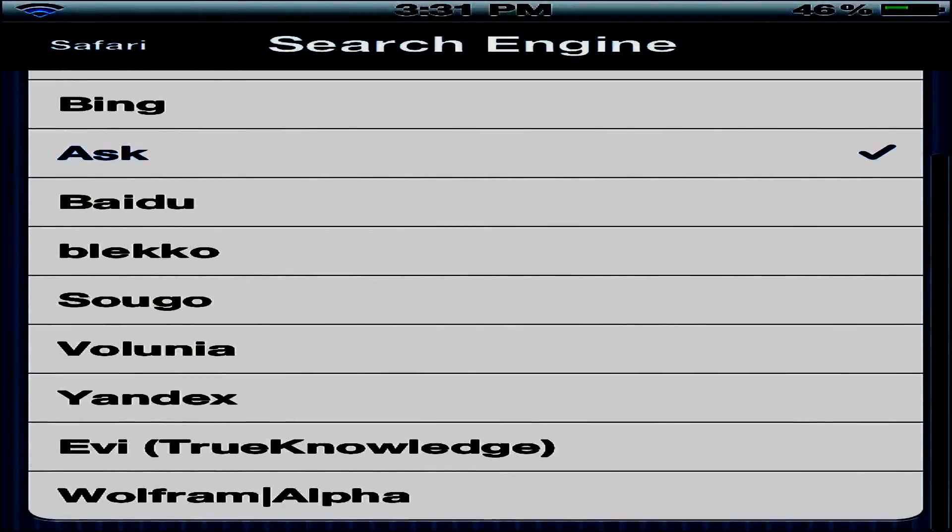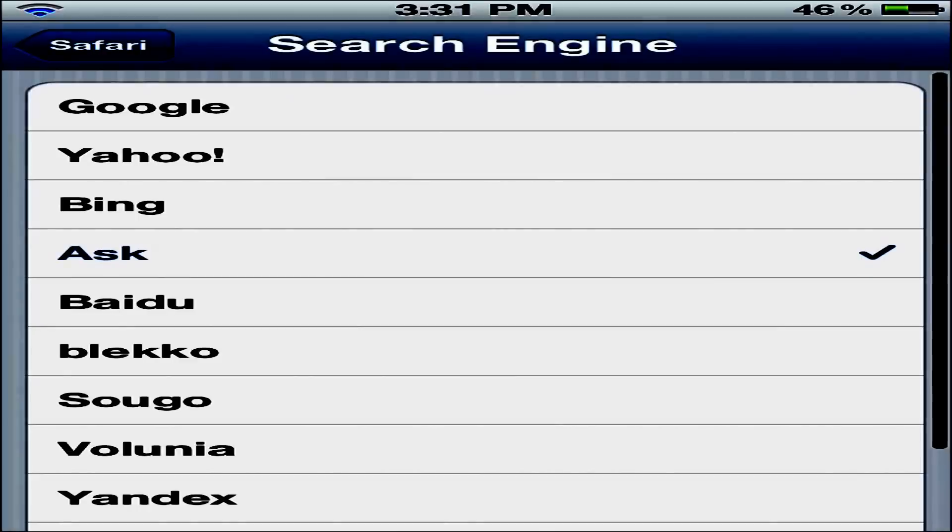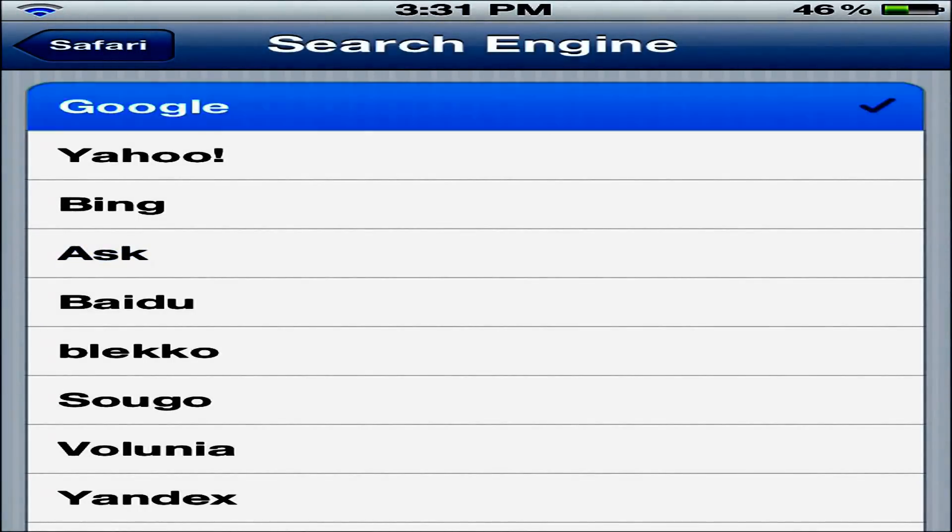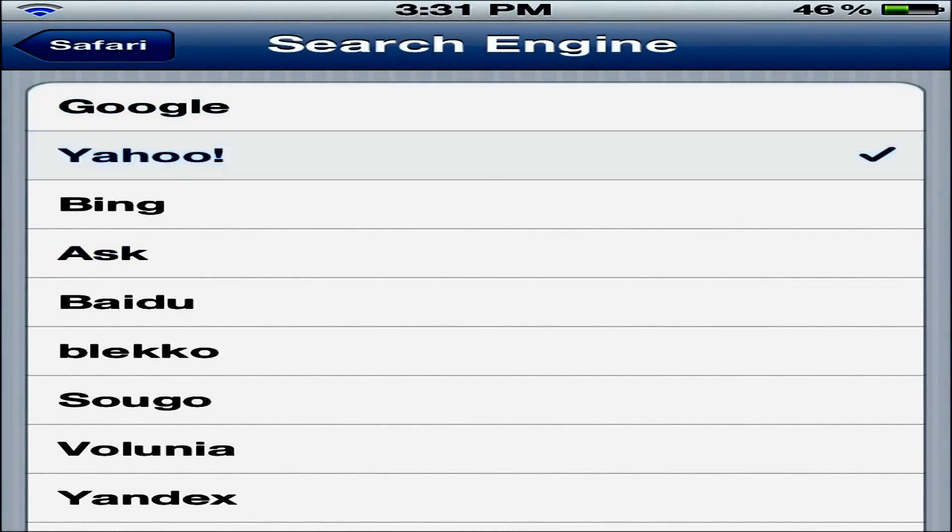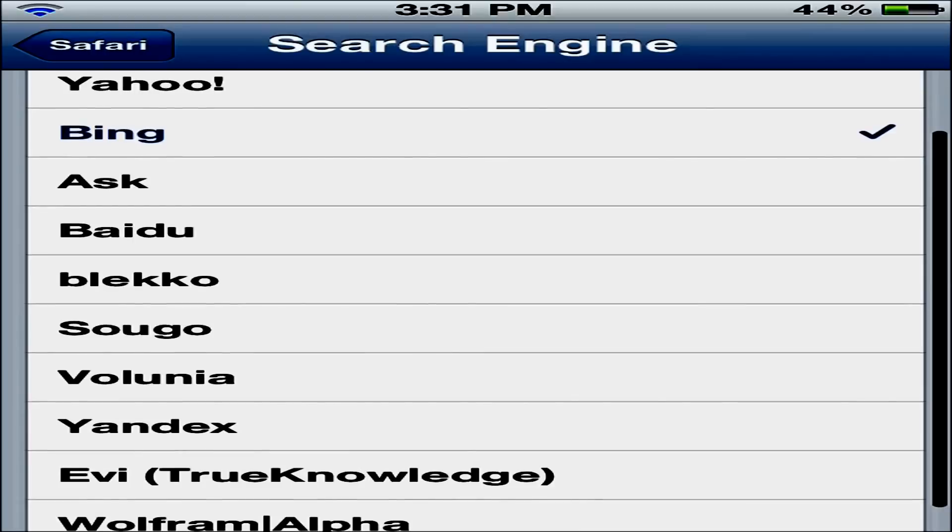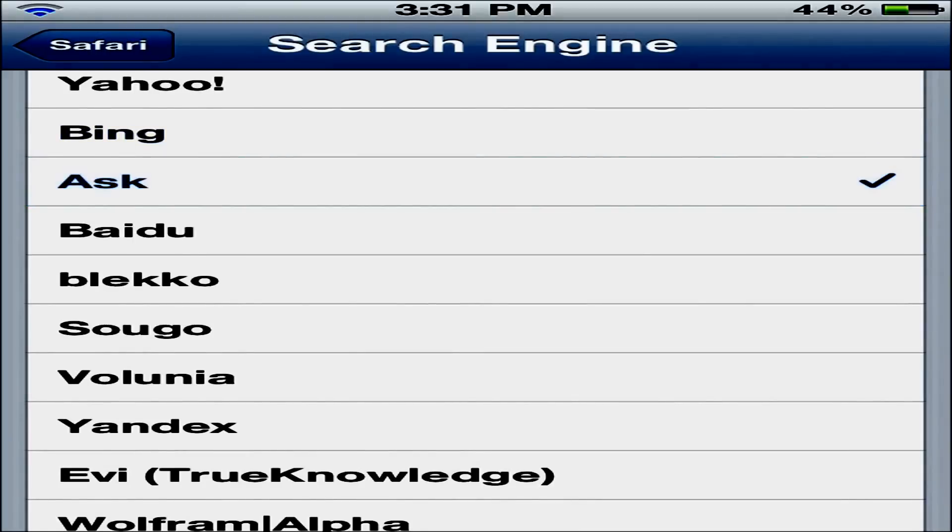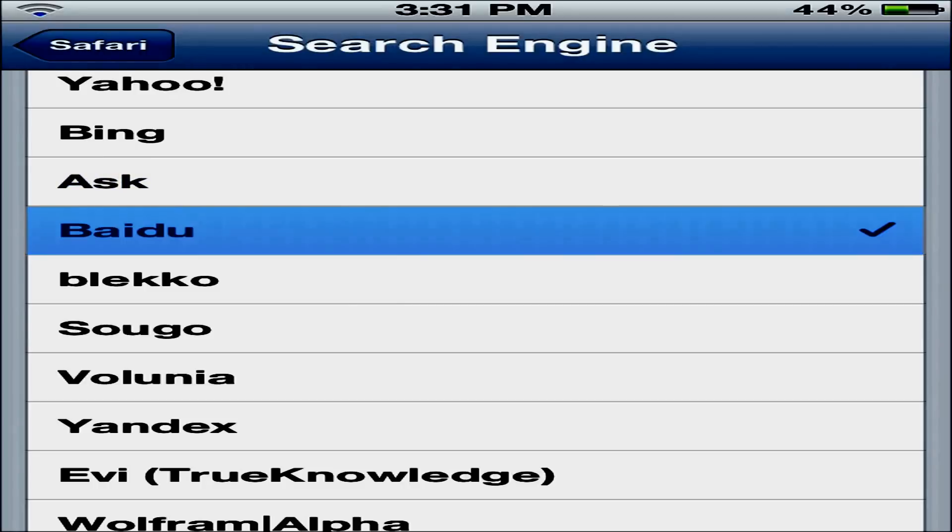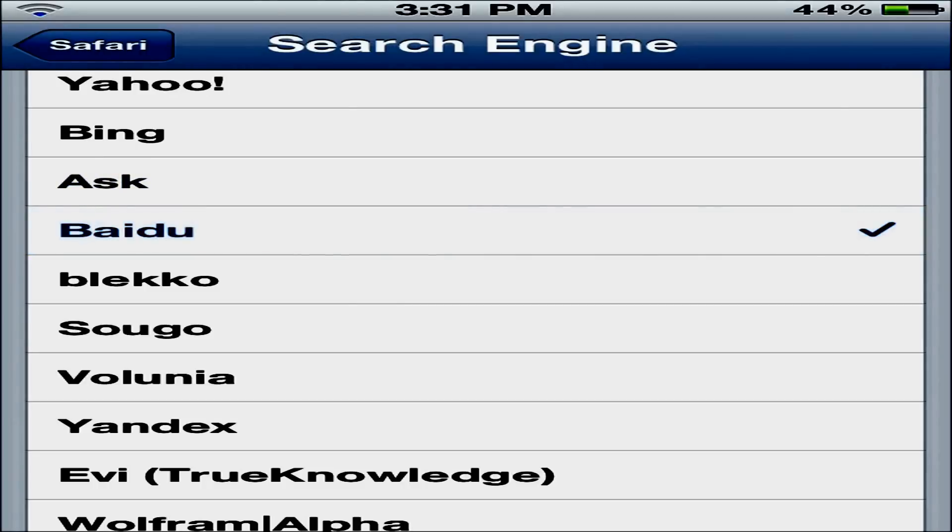A lot of these I don't actually know of. Your original three are Google, Yahoo, and Bing, and that's all it comes with. But as you can see you have Ask, and I'll try to pronounce these, but I'll probably get them wrong: Badu, Bleco.